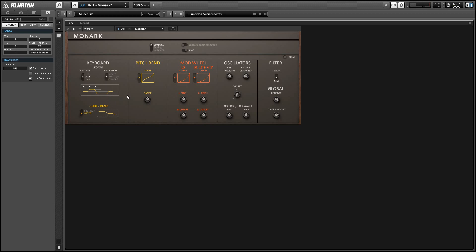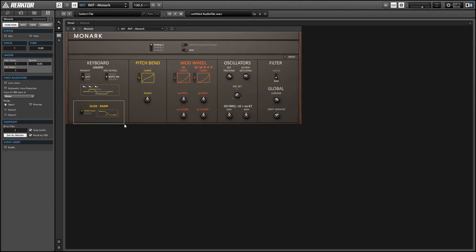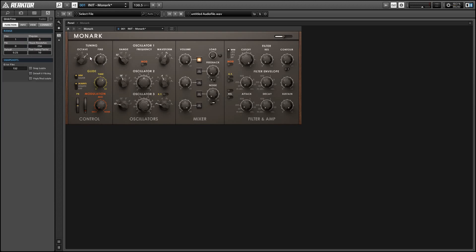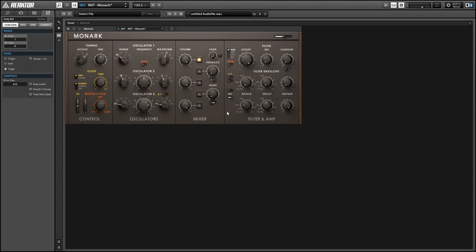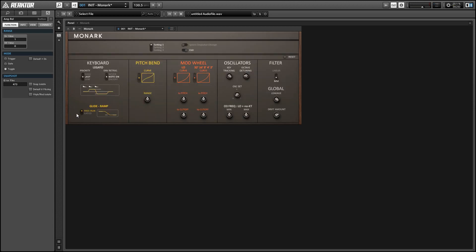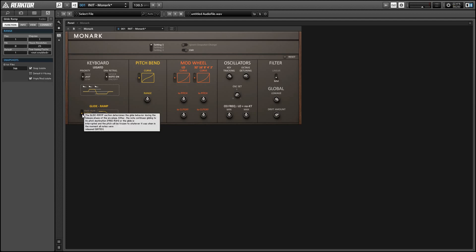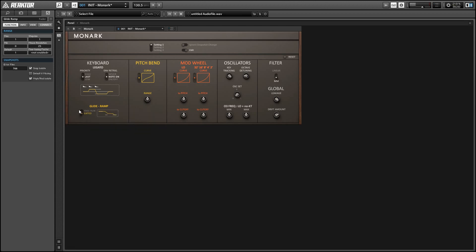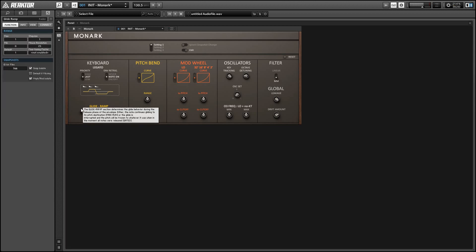And next up we have the glide options here. So there's two different choices and these control how glide works when you release all the midi notes in the middle of gliding between one and the other. And in that case we can either continue gliding towards our destination or we can stop right where we are. So gate tells us to stop and free run tells us to keep going. Alright so that's easy enough difference to hear.